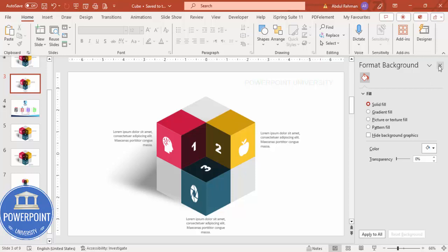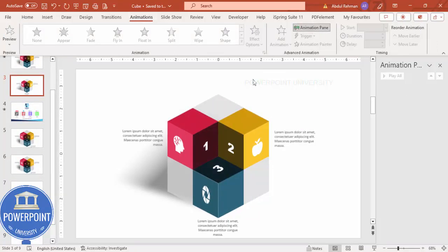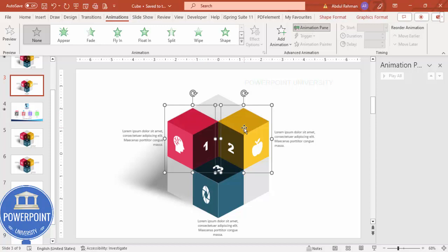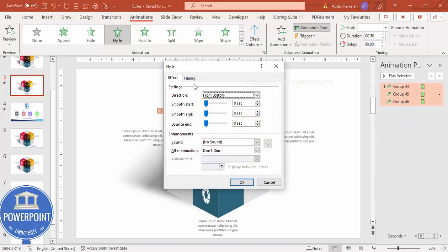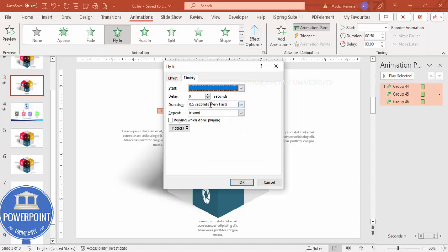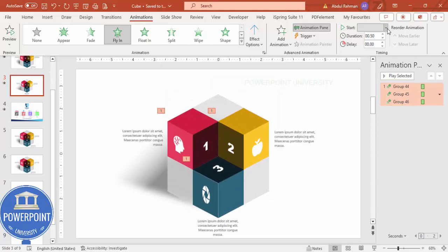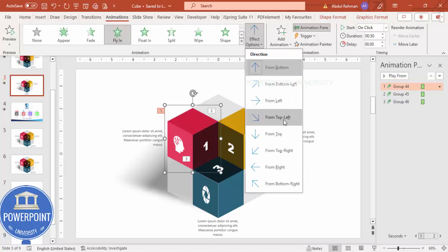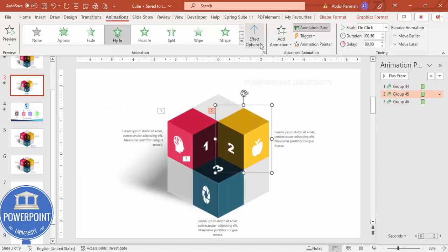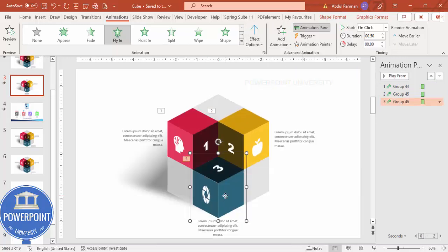Go to Animations and enable the Animation Pane. Select the three cube groups and apply the Fly In animation. Right-click > Effect Options and increase the Bounce End. Set the duration to 0.5 seconds. Set the first cube to come from the top-left, the second from the top-right, and the third from the bottom — all triggered On Click.